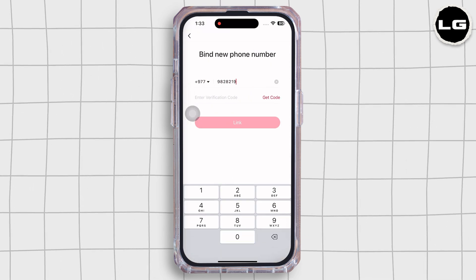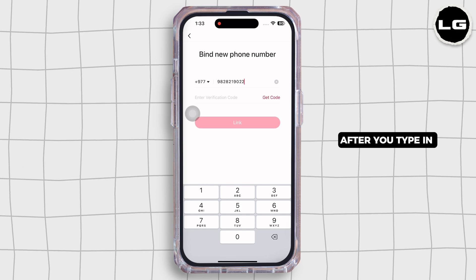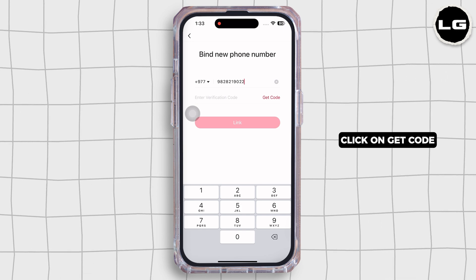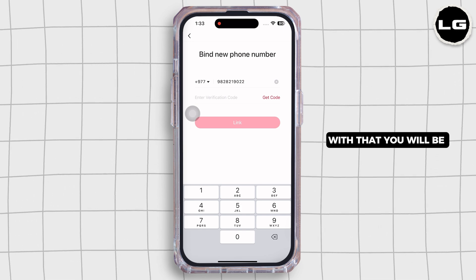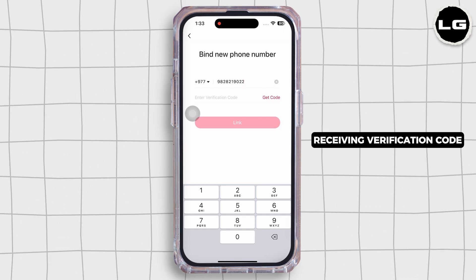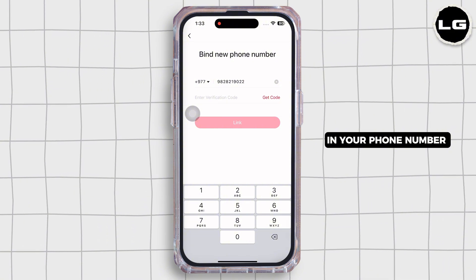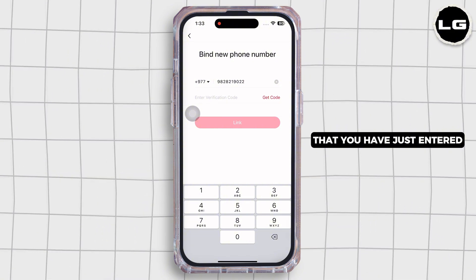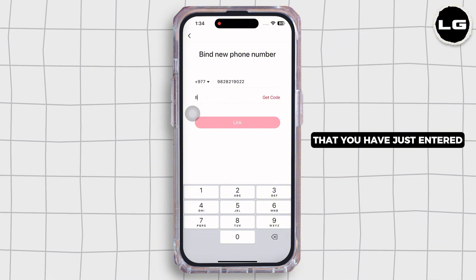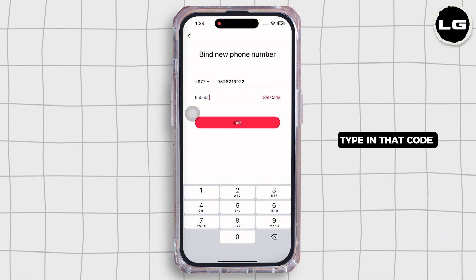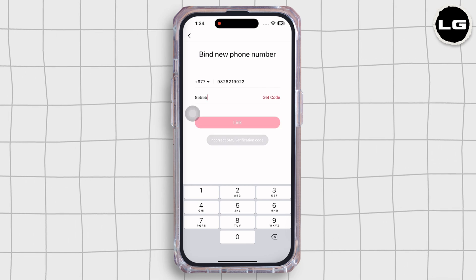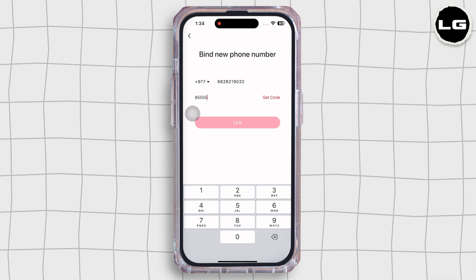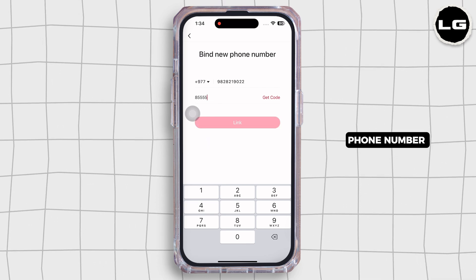After you type in your number, click on Get Code. You will receive a verification code on the phone number you just entered. Type in that code and click on Link.